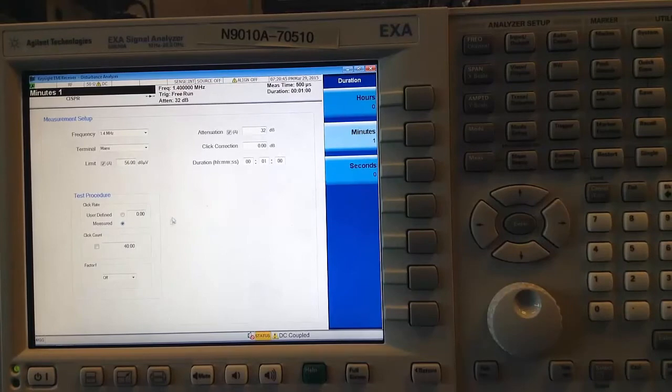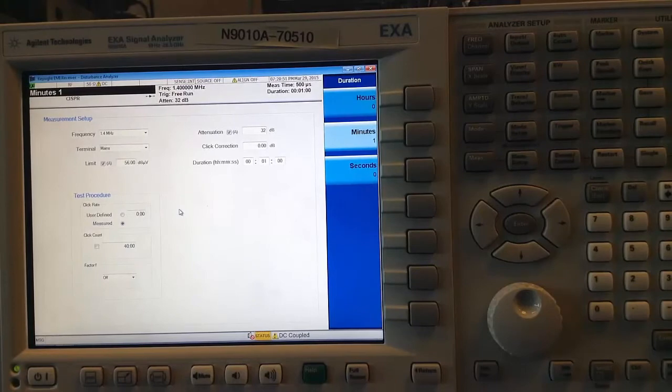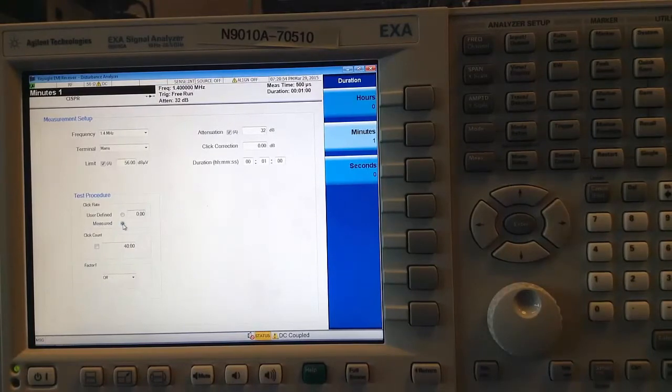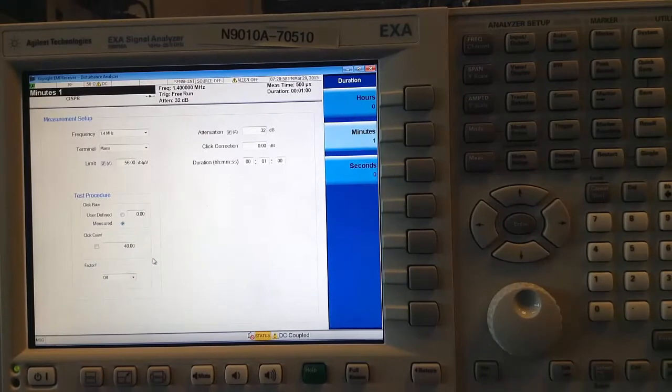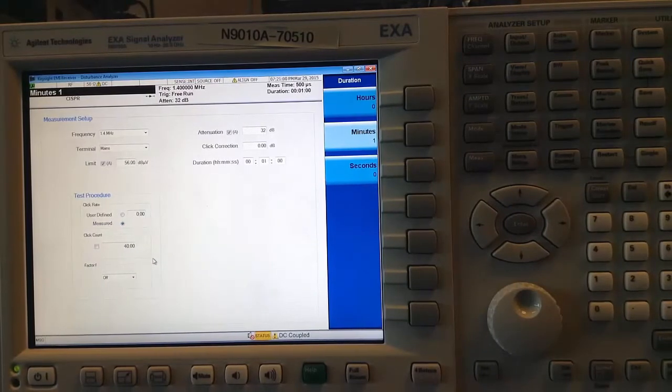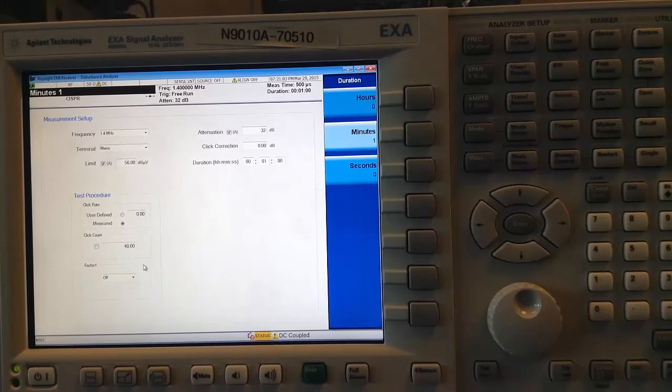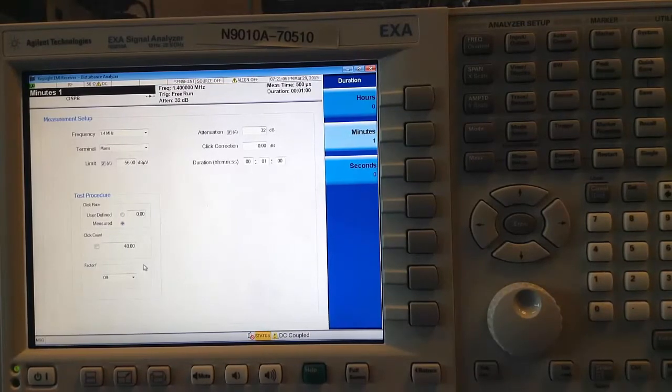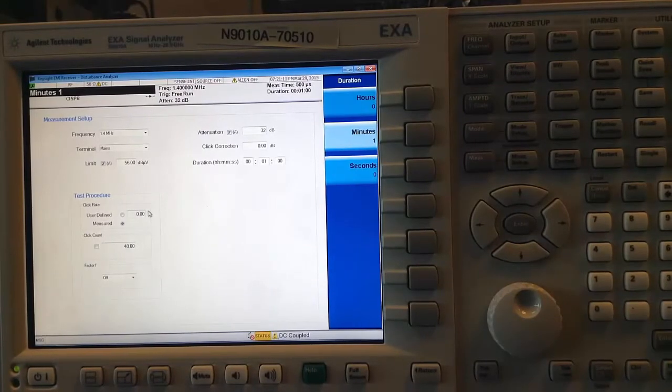Click rate is a metric that is used to define the relaxation on the limit for click measurements. The application calculates the value for you using the measured number of clicks, the factor F if specified, and the formulas given by CISPR 14 to do this. Factor F is also defined by CISPR 14-1 and its use depends on the device under test. You can also set the click rate to a specific value if you wish.